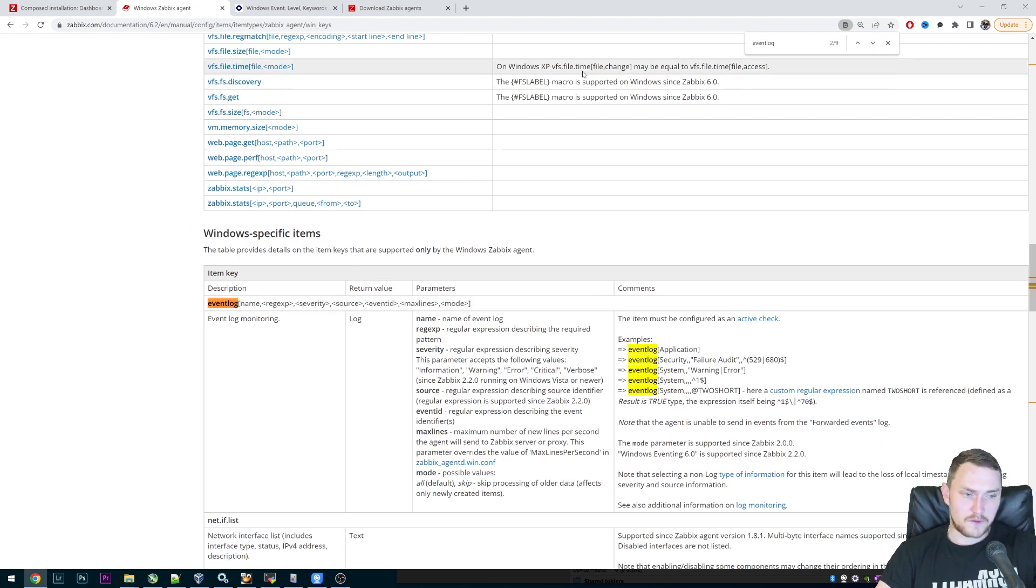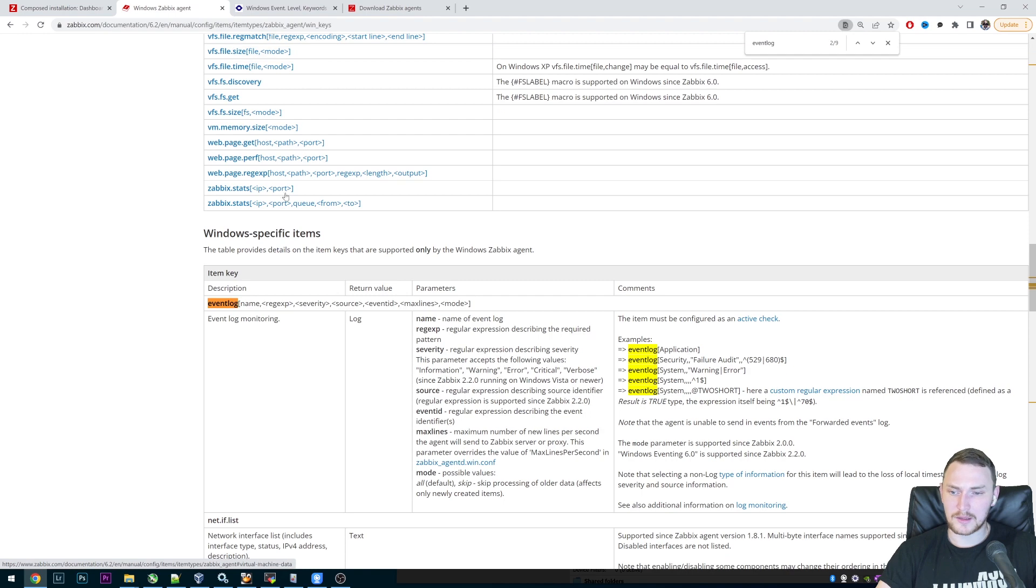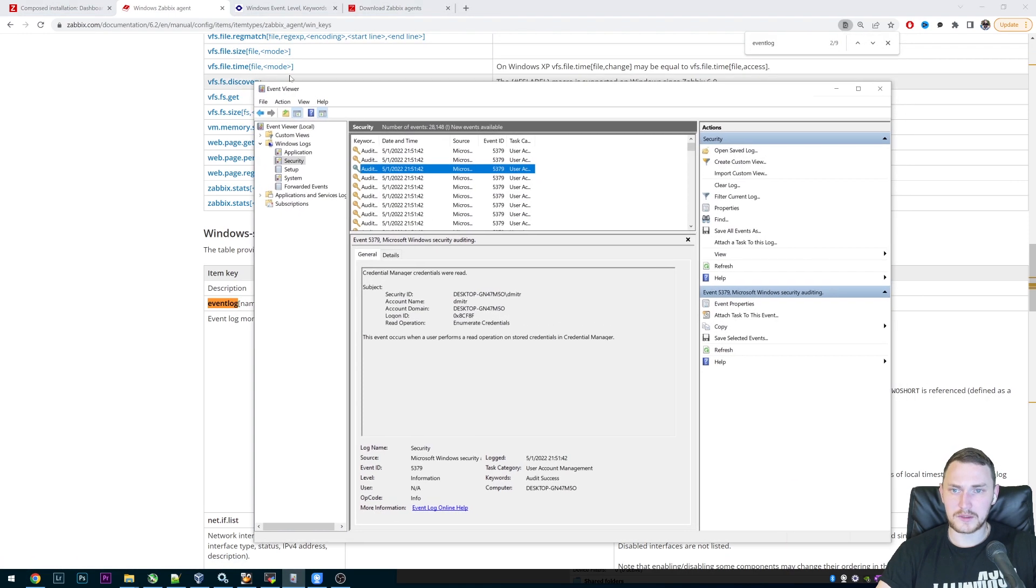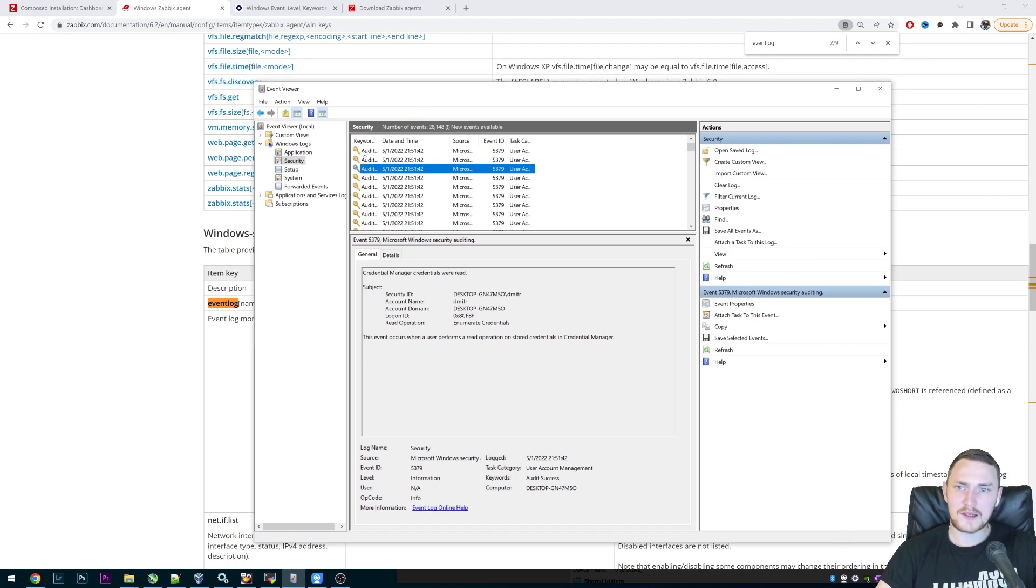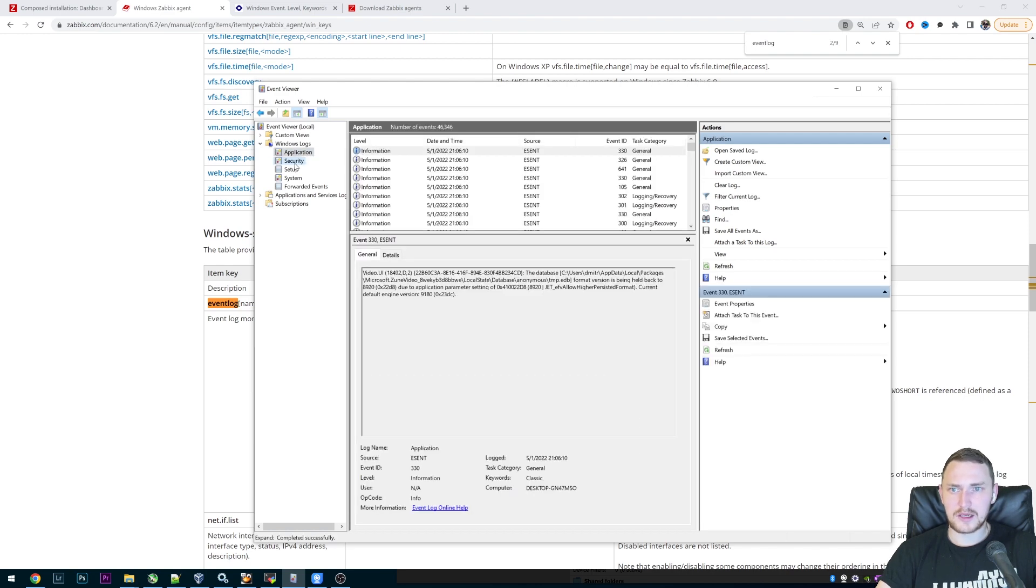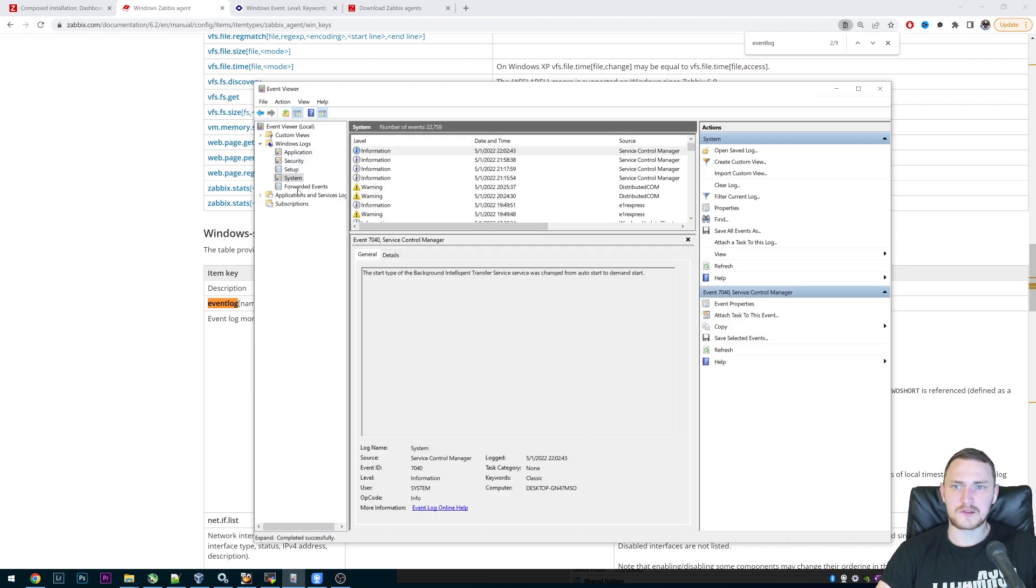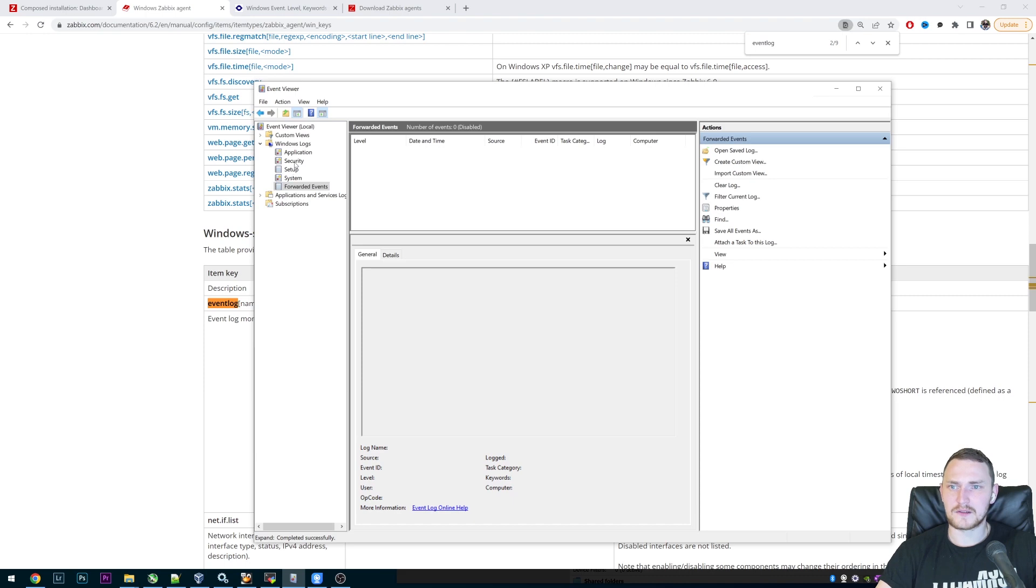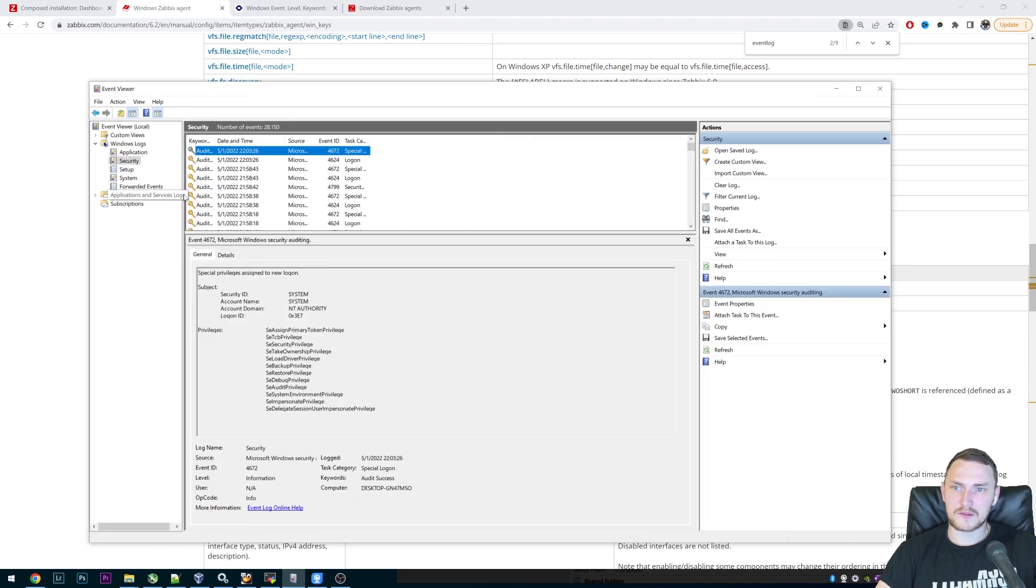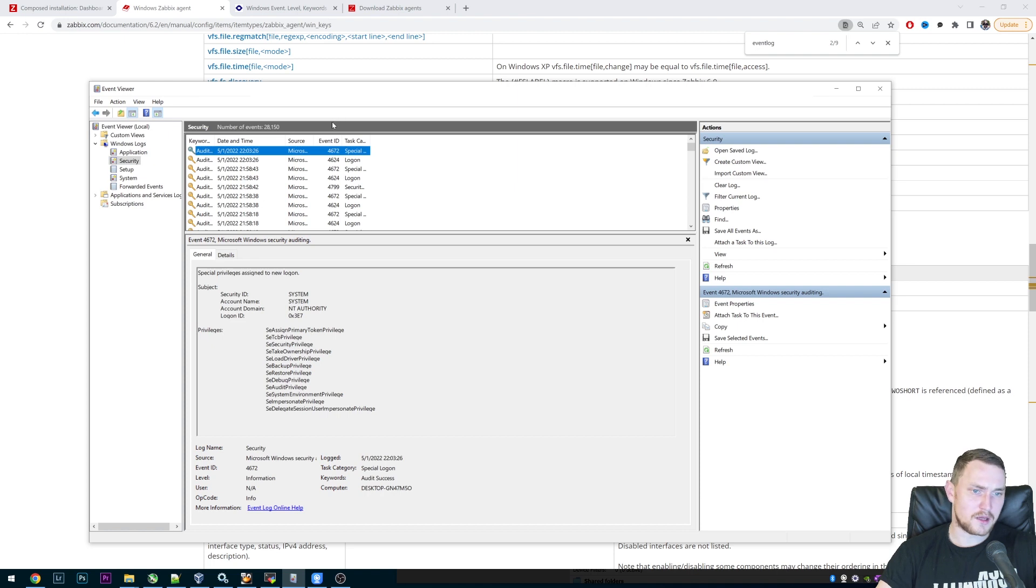So first of all, to understand how you can actually configure any event log monitoring, you actually need to open your Windows event viewer, and then understand what exactly do you wanna monitor. From where will this log come from? Will it be application or security or setup system, forward events and so on? Let's take as example, the security. So maybe you wanna monitor when somebody logs into their desktop or the server, or maybe fails to log in, providing the wrong password or something like that.